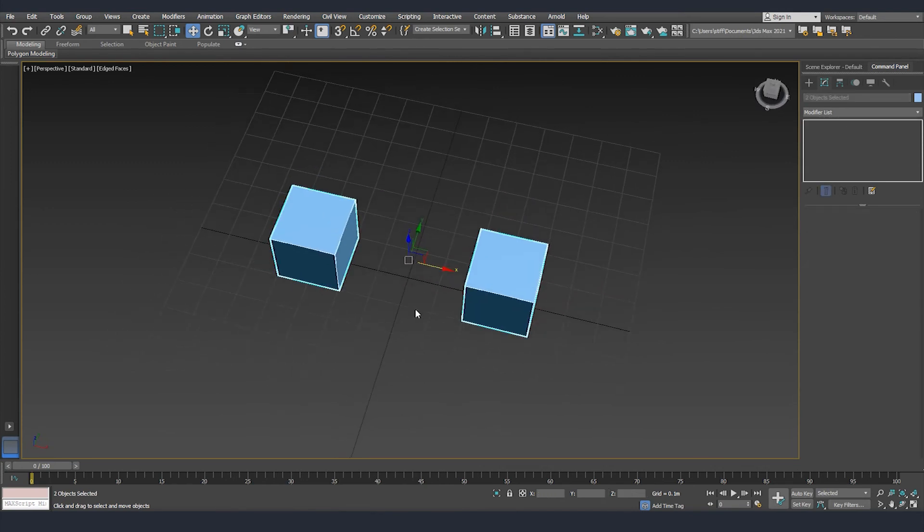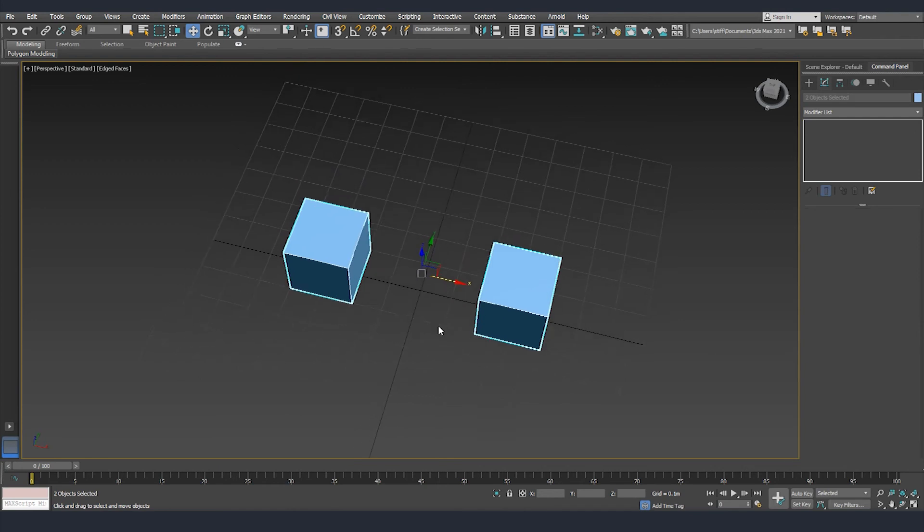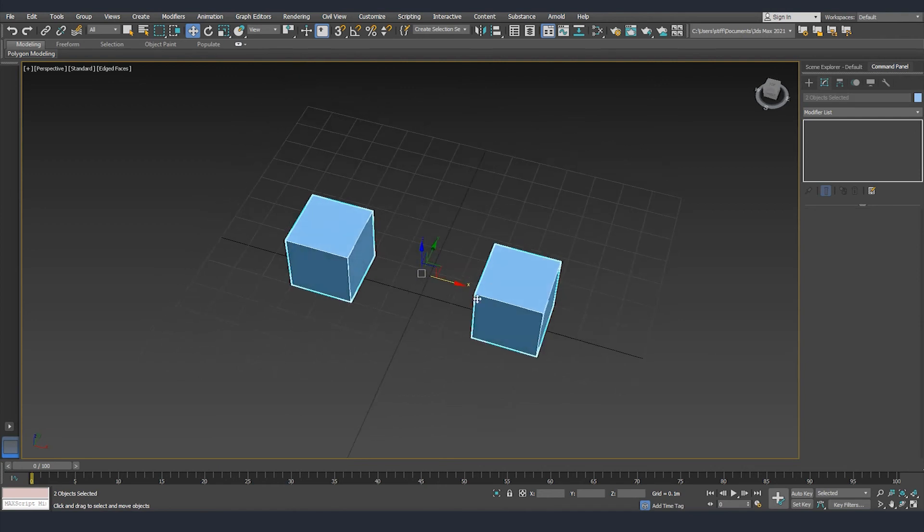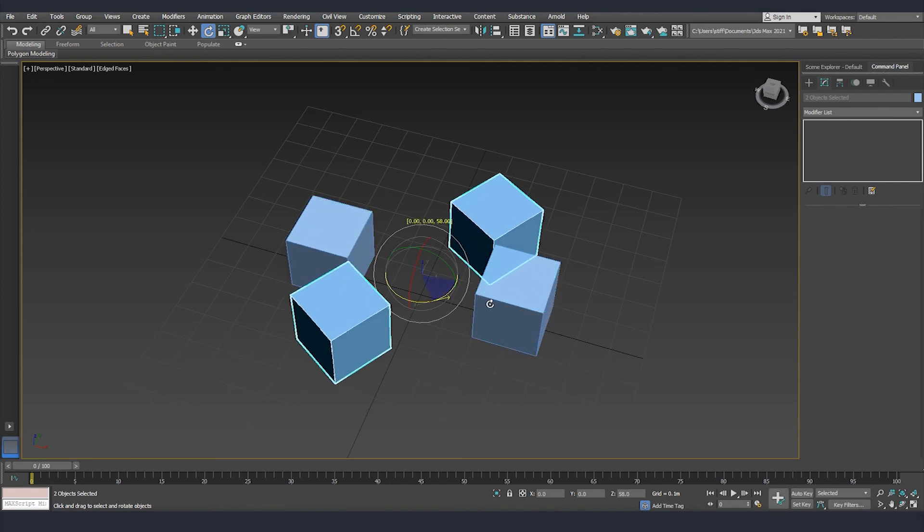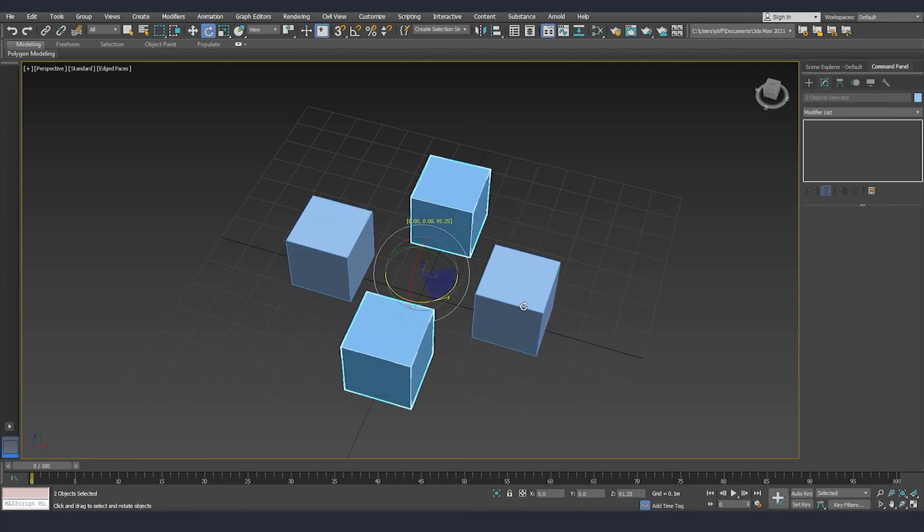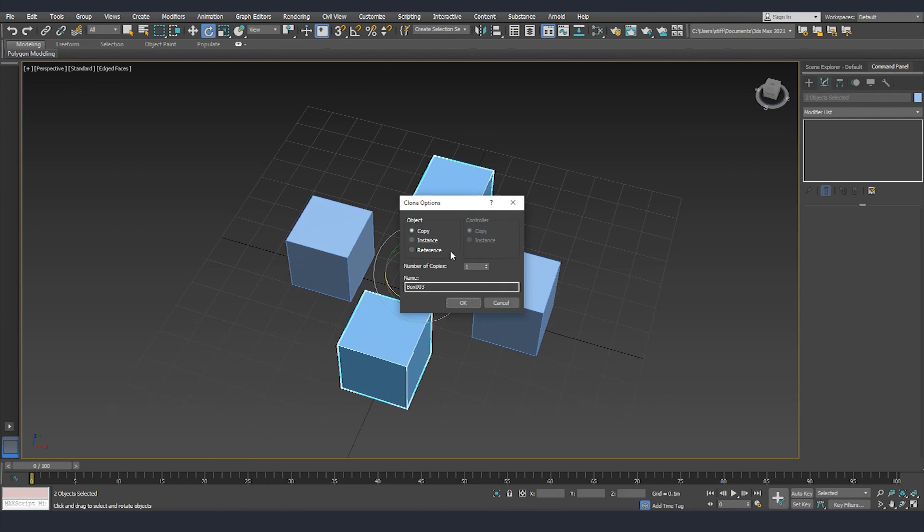Another thing is that we can also clone objects not only while we are moving them but also when we are rotating them. I will turn on the rotation tool and then while holding shift I will rotate them and make two more copies.